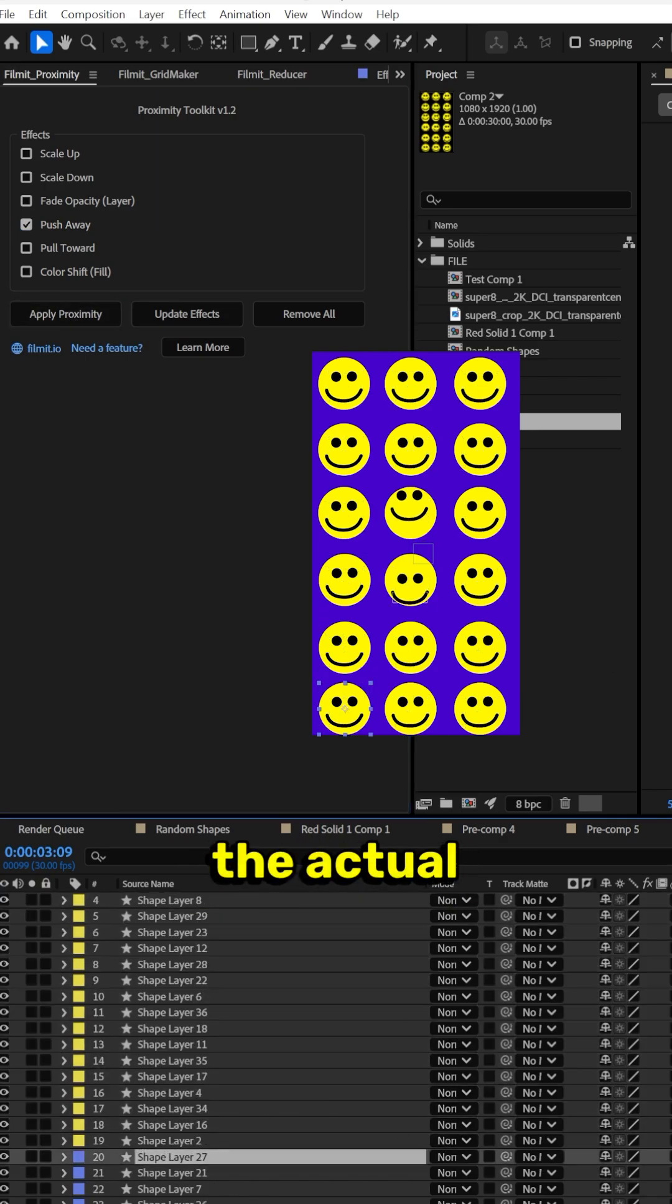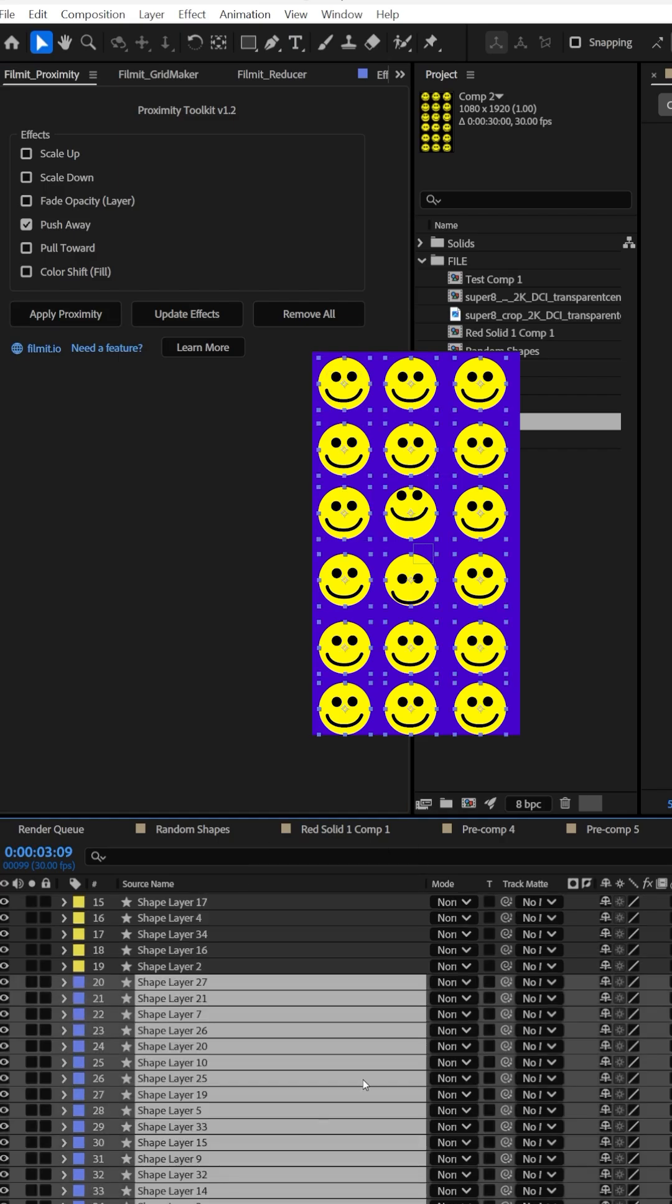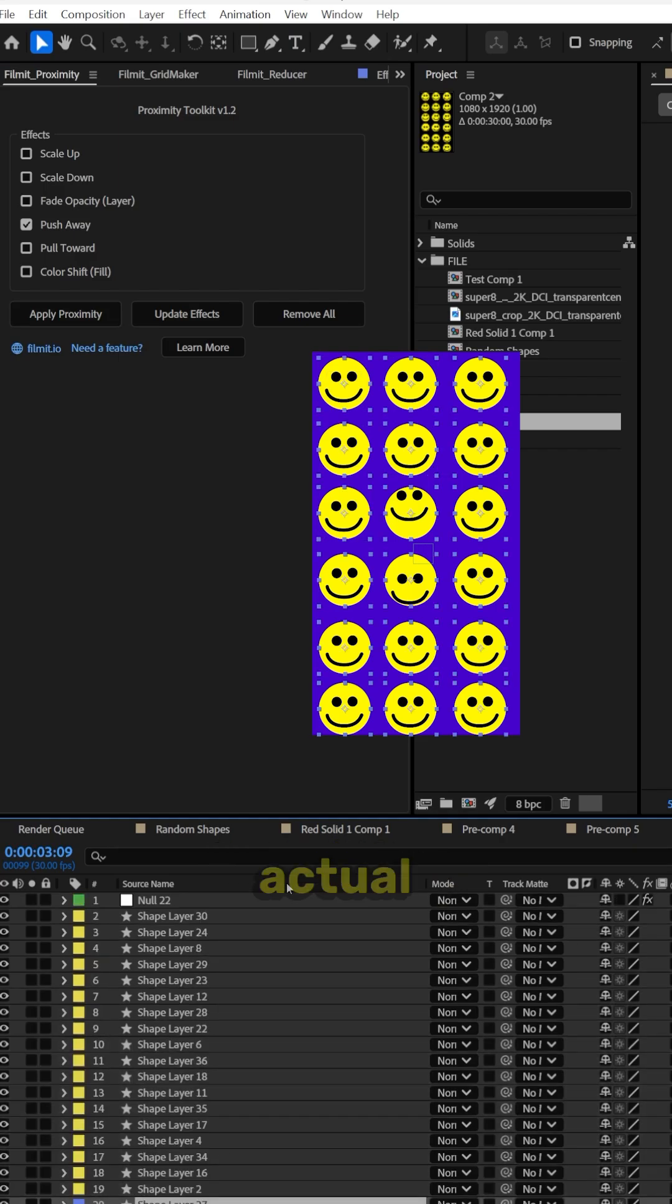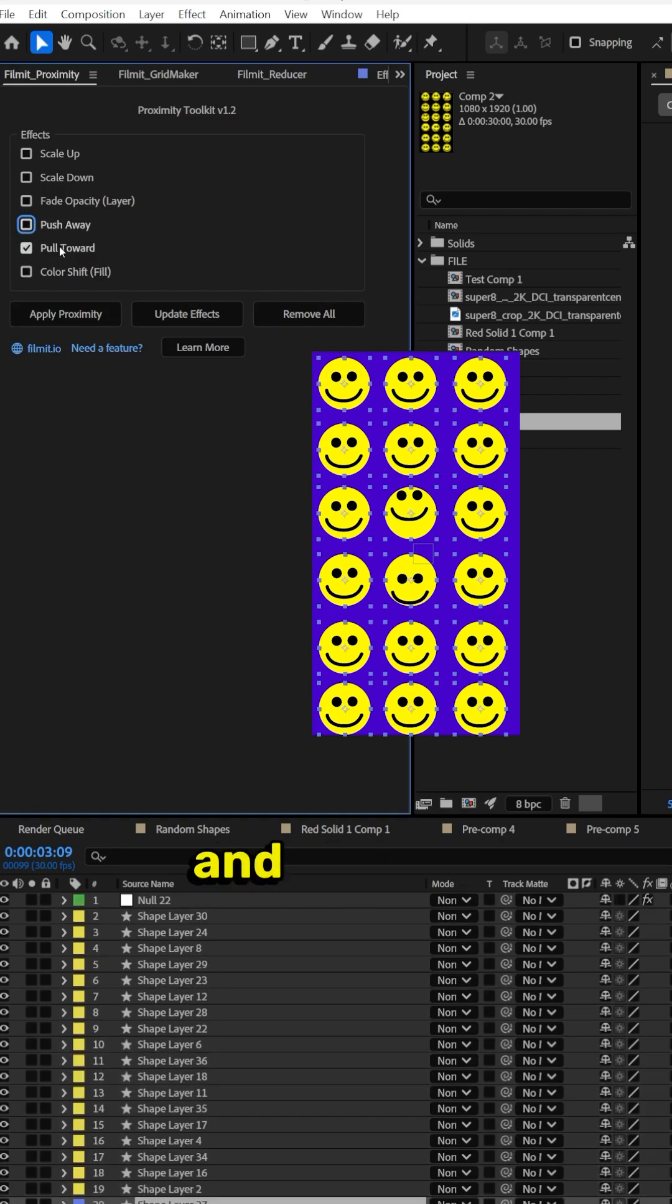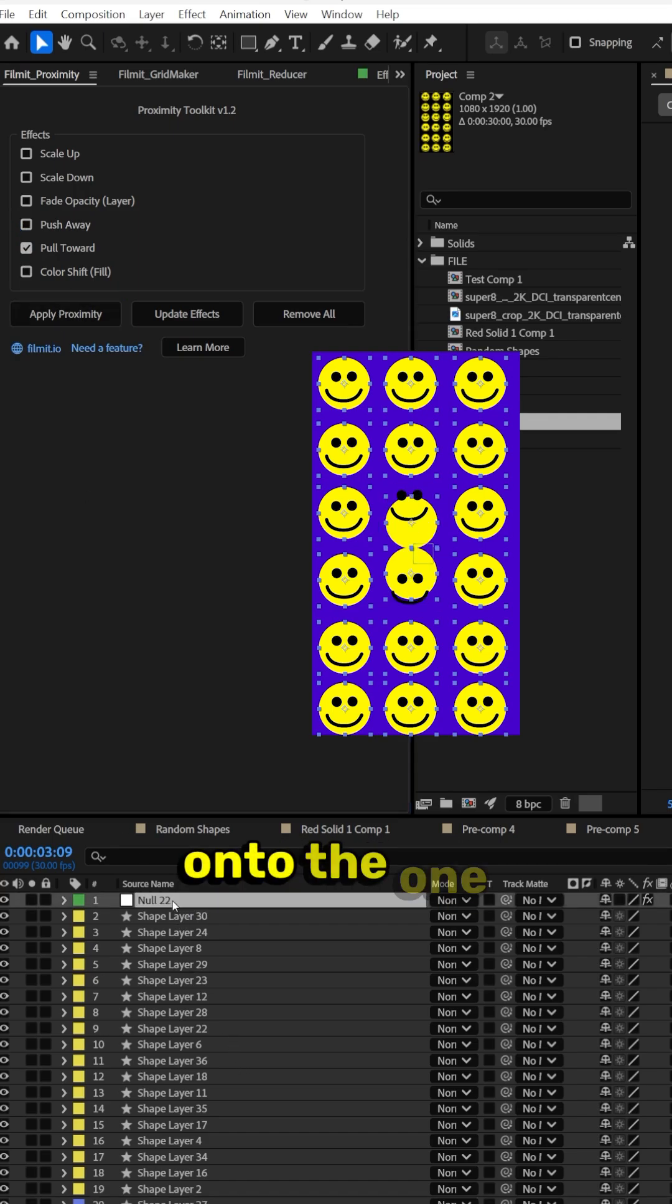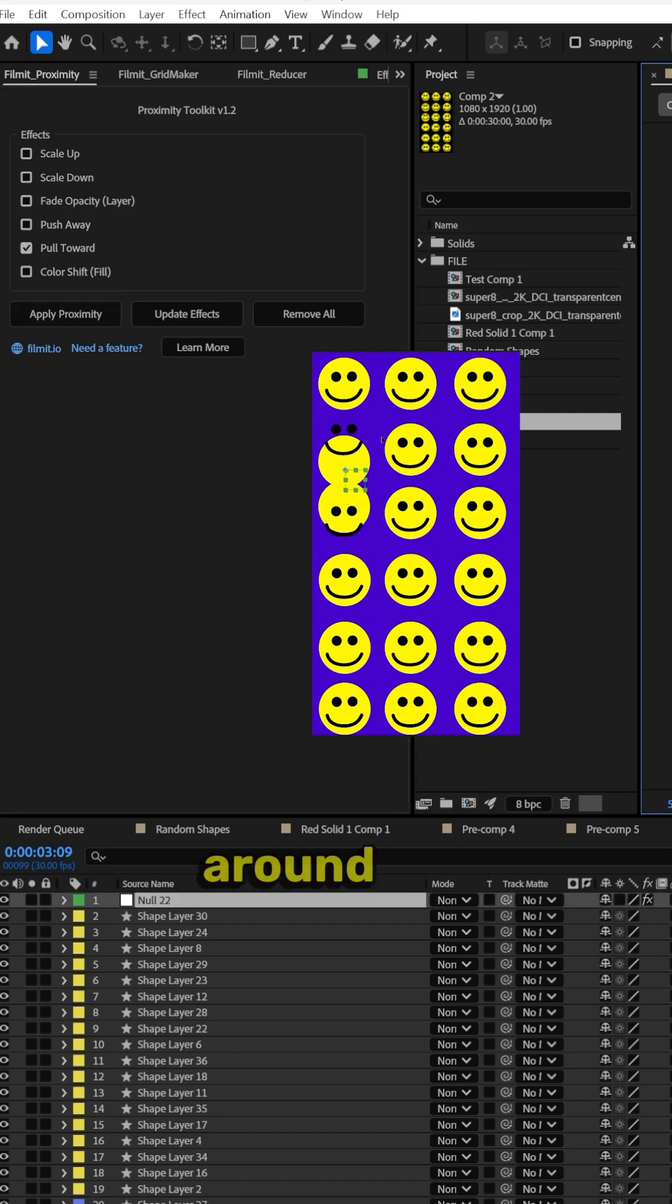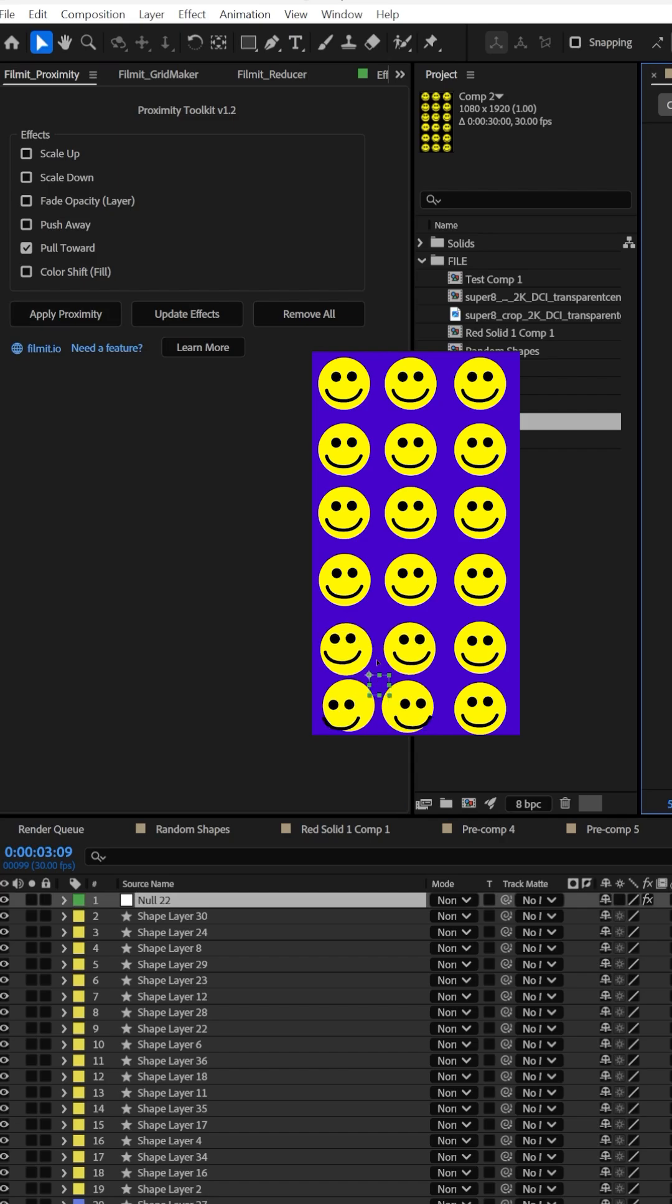Let's do all the actual normal layers right here. It's all the actual shapes. Let's do pull toward and then do apply proximity. It all generates it onto the one main null right here. So when we start dragging it around the screen, it already can do this.